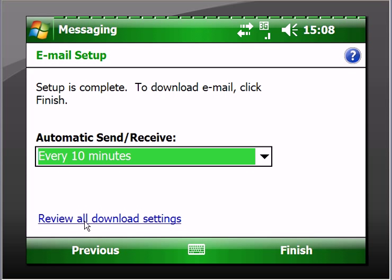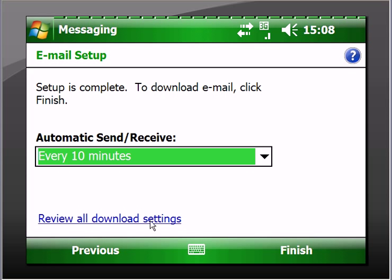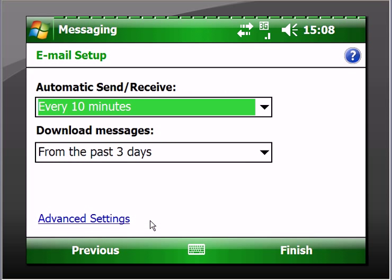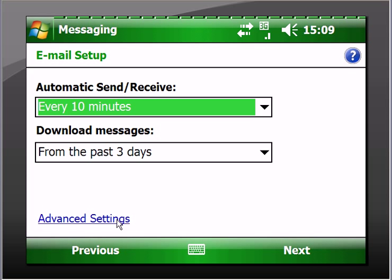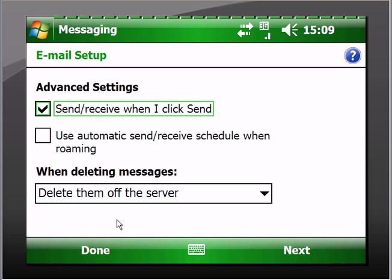Now this is an important one to check: "review all download settings" - that's before you click finish. Download messages from the last three days - well that's fine, you know, and it will only download the ones that you haven't read or haven't been opened.